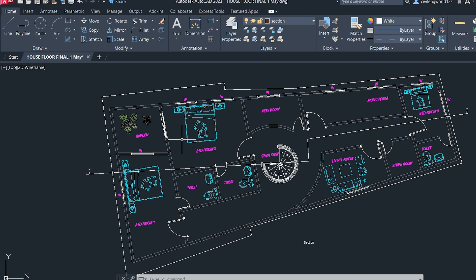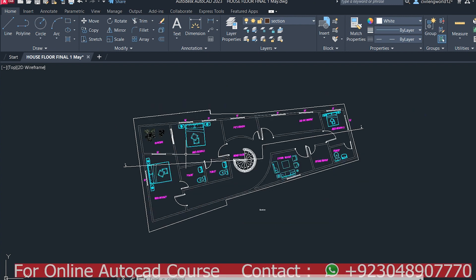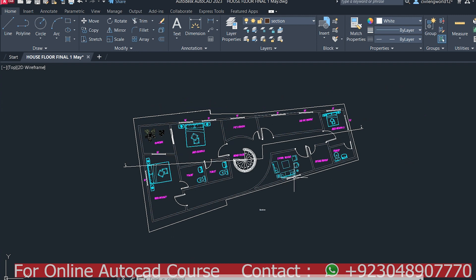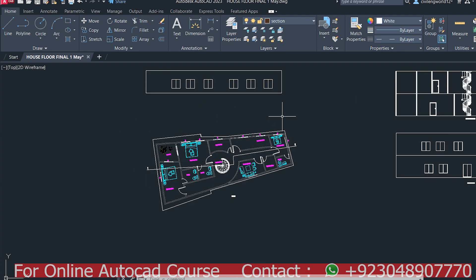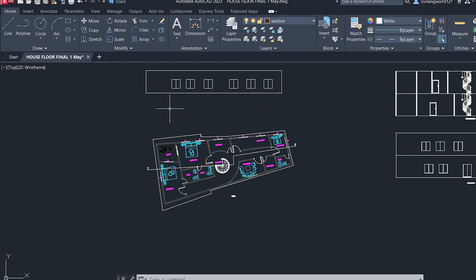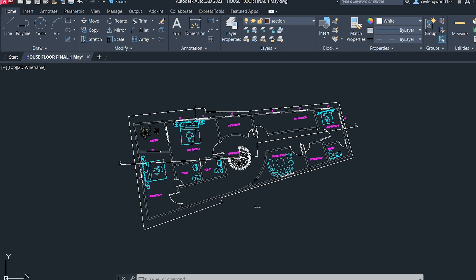First, you have to make sure that whichever drawing you are going to convert is separate. I had different drawings — sections and elevations — so I made sure they are separated. If you only need to print this plan, focus on just this plan and separate all sections and elevations so the window is free from other designs.